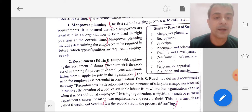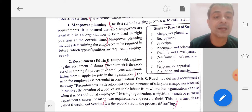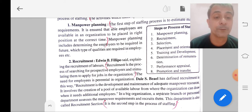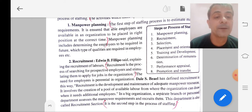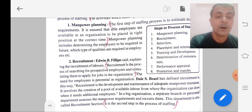Next is recruitment. Recruitment is the process of searching for prospective employees and stimulating them to apply for jobs in the organization. This is the second step of the process of staffing — searching for the correct people, and inspiring them to apply for jobs in the organization.